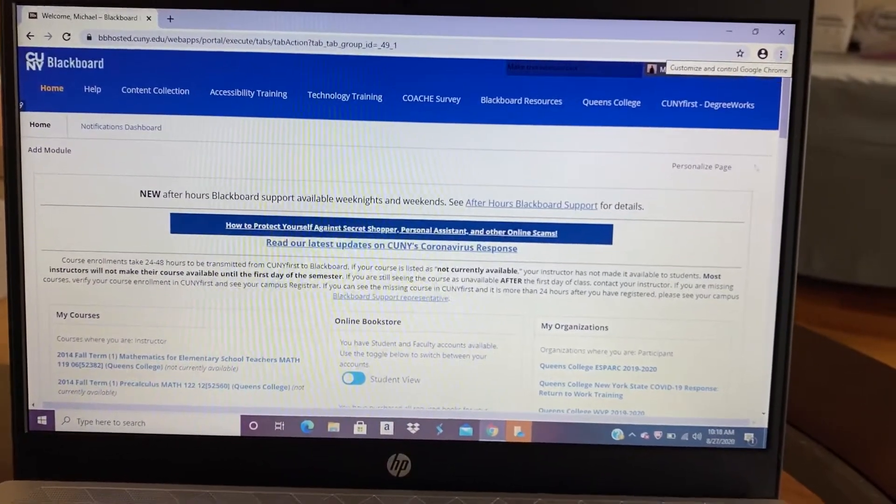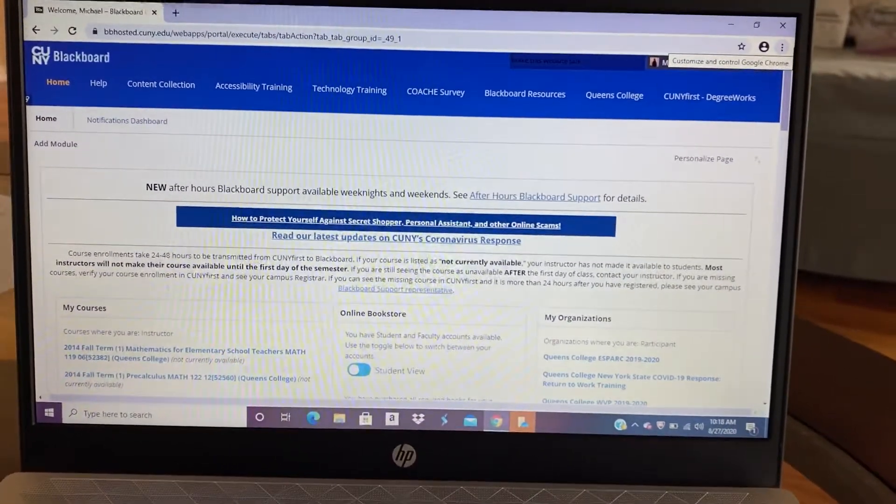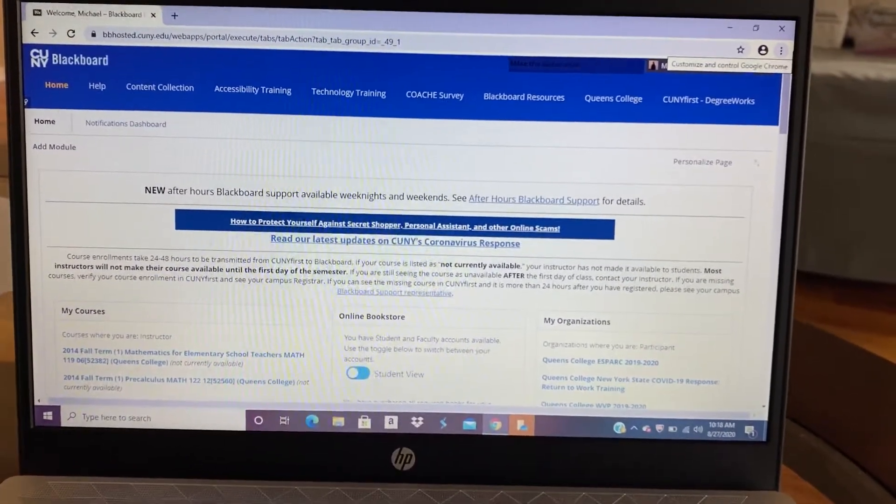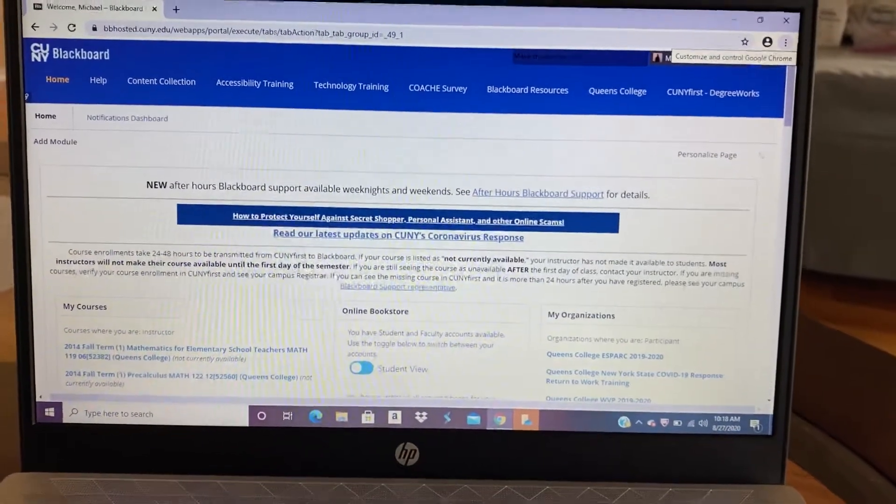Hi, welcome to Math 241. This is a video to help explain to you how to use Blackboard.